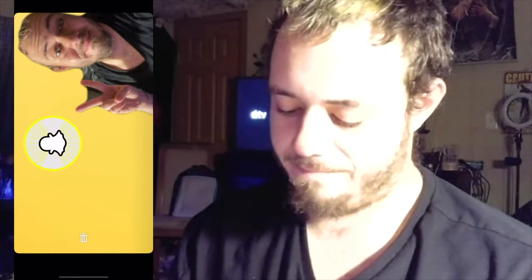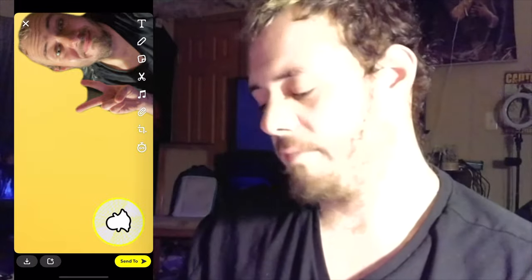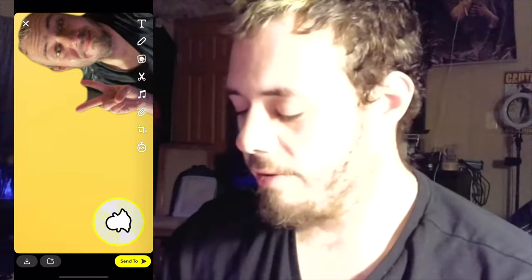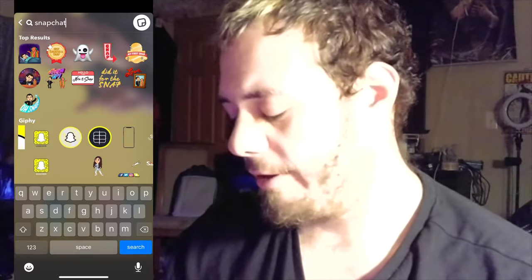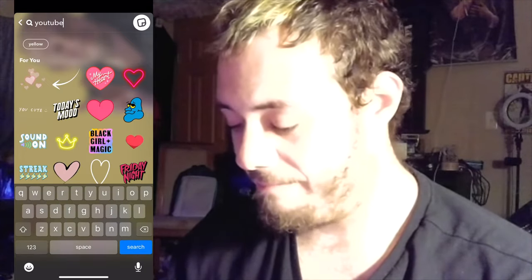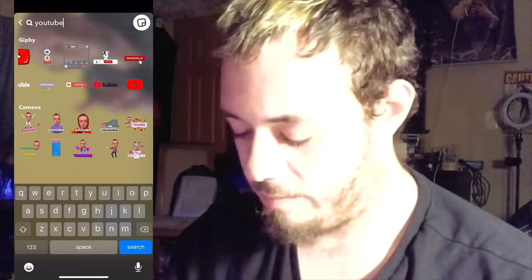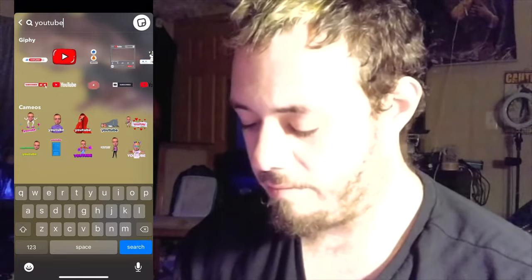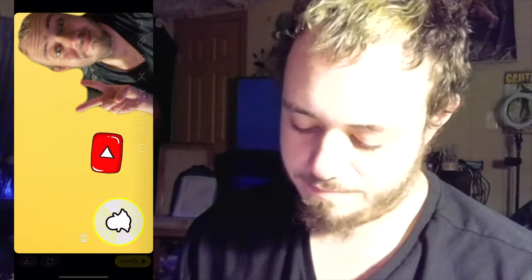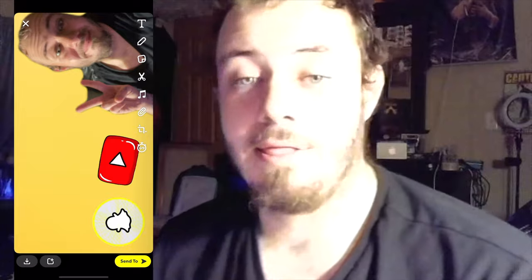I'm going to put it kind of on the bottom here. Since this is also about YouTube thumbnails, I'll put the YouTube logo down there too. All I have to do is search 'YouTube' just like I did with Snapchat, and I'll put the YouTube logo right next to it.